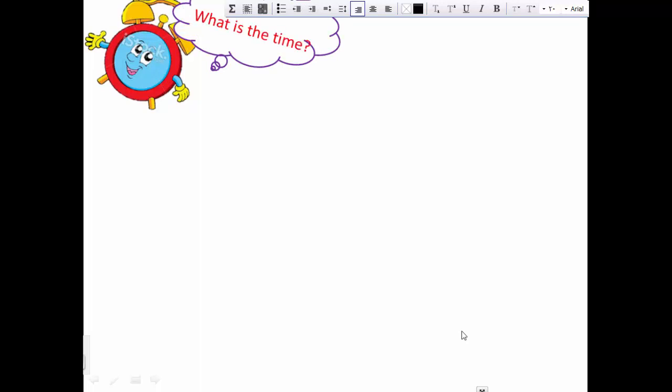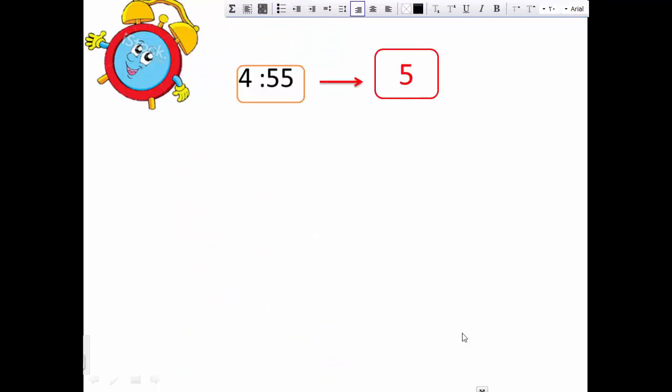I will ask you: what is the time now? The time now is 4 and 55 minutes. You can say it's five o'clock, but it's not the exact time — it's approximated to the nearest hour. The time now is 4 and 55 minutes, and I can say it's five o'clock, but it's not the time now exactly.